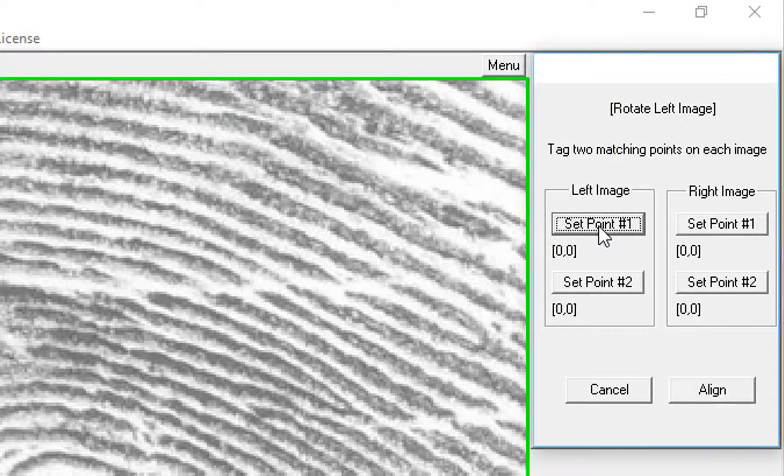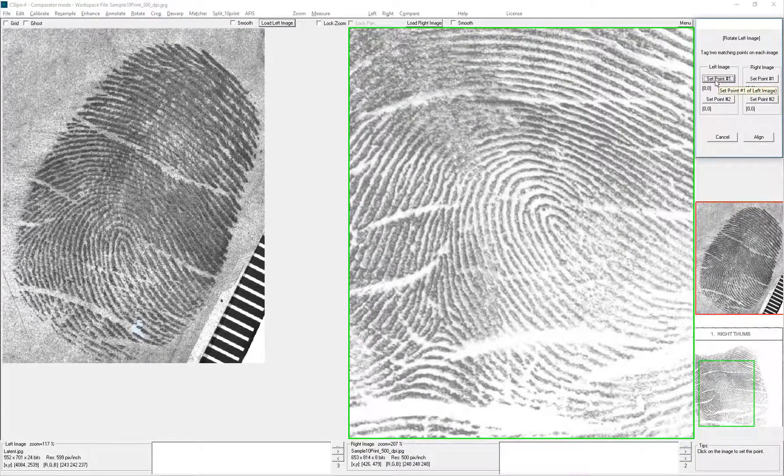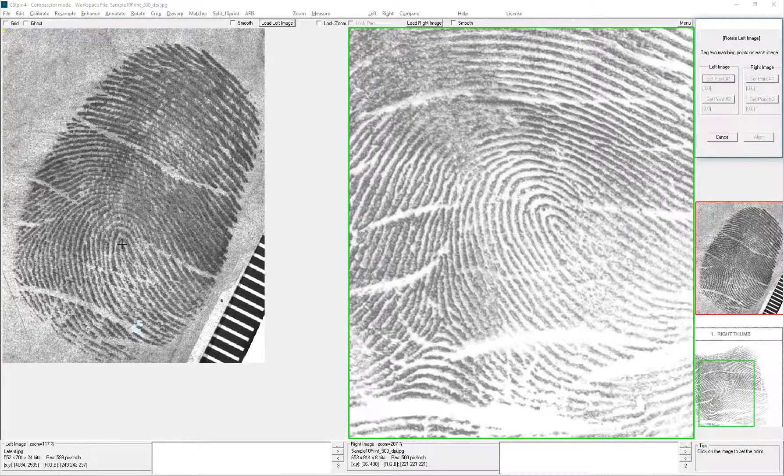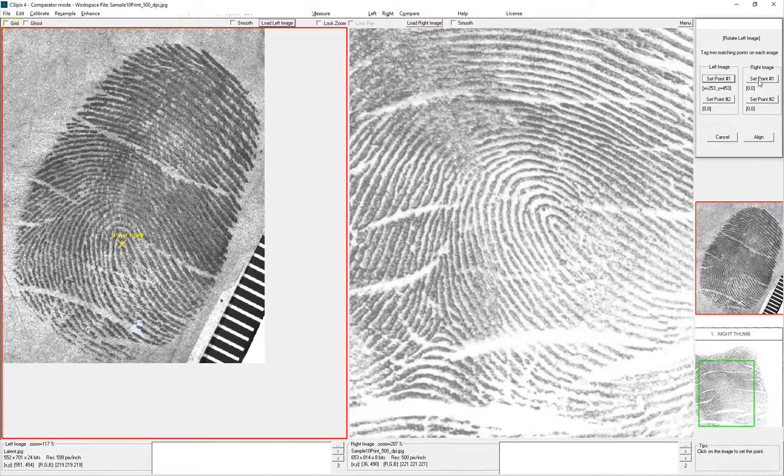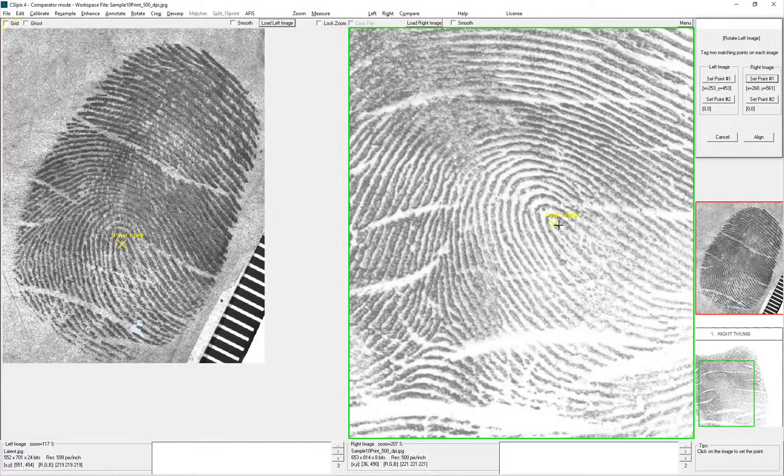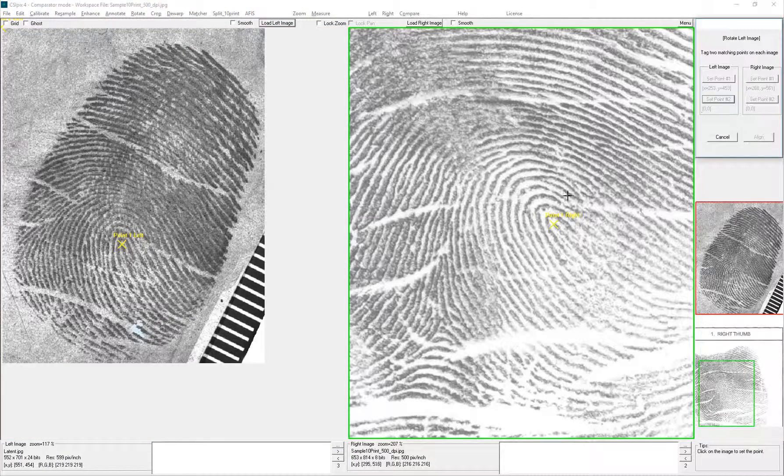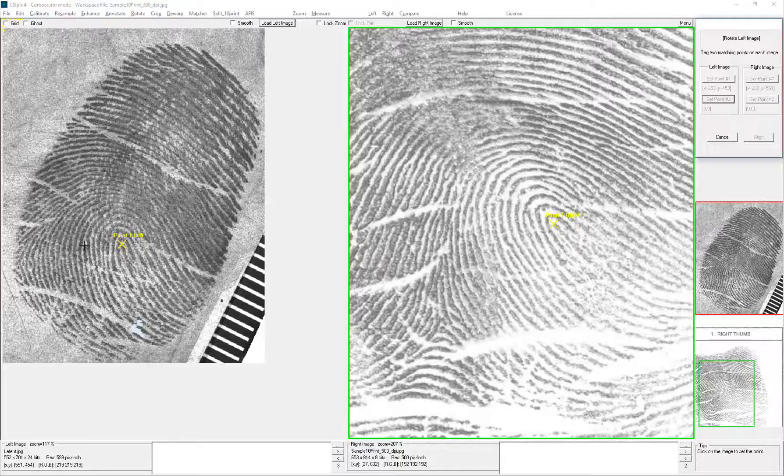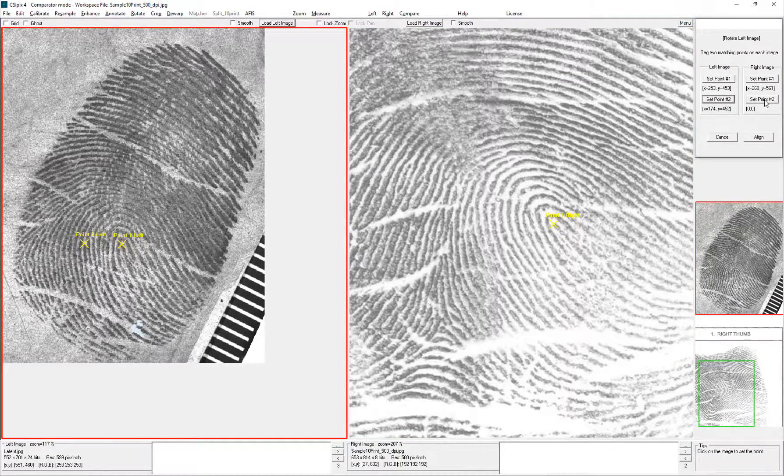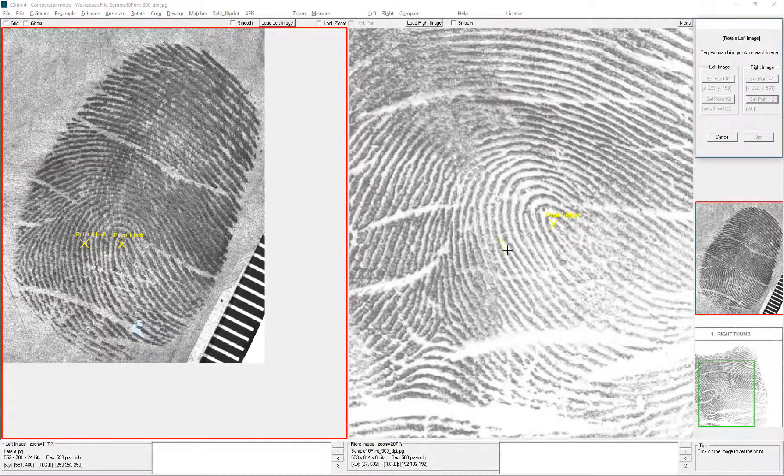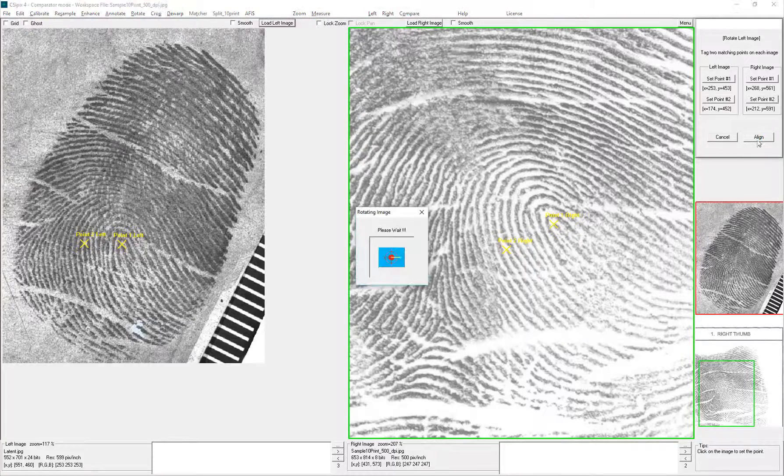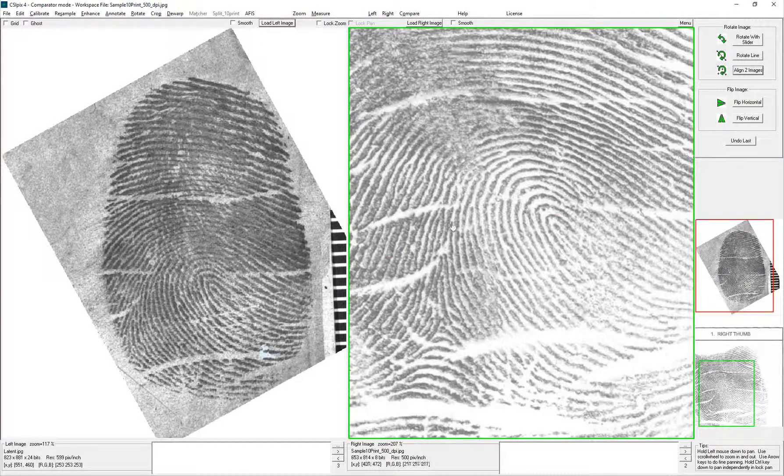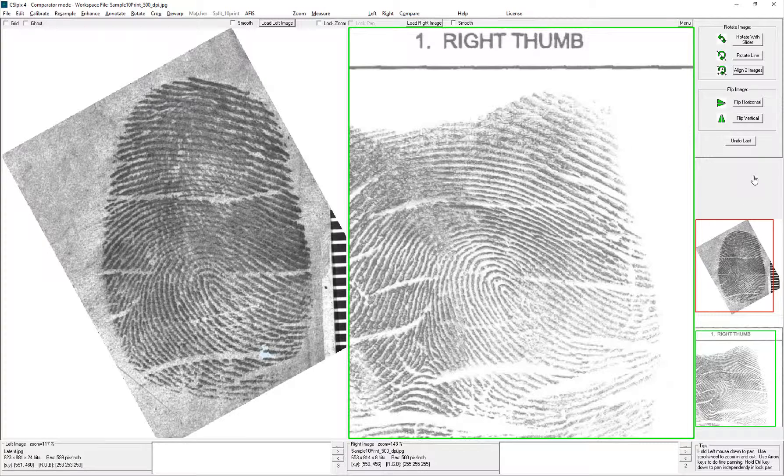Now you have to give two reference points on each image. So I'll set point 1 on both images. And I'll set point 2 on both images. And just click Align. So then that rotates the left image so that it lines up with the right.